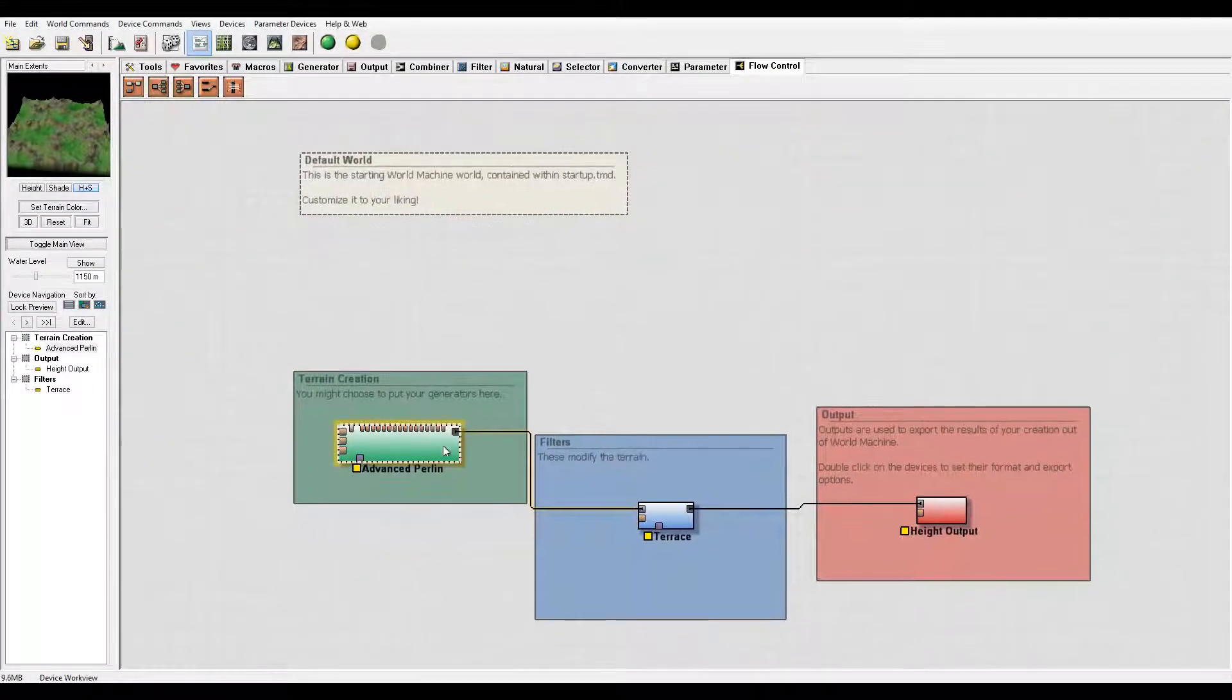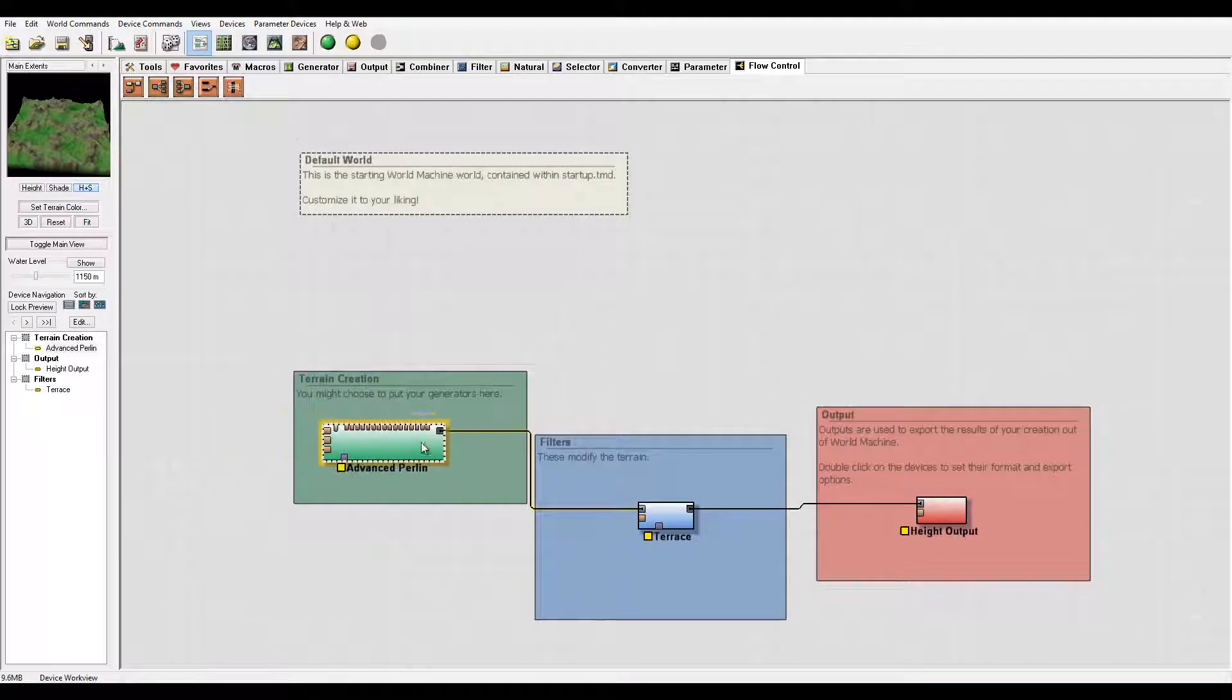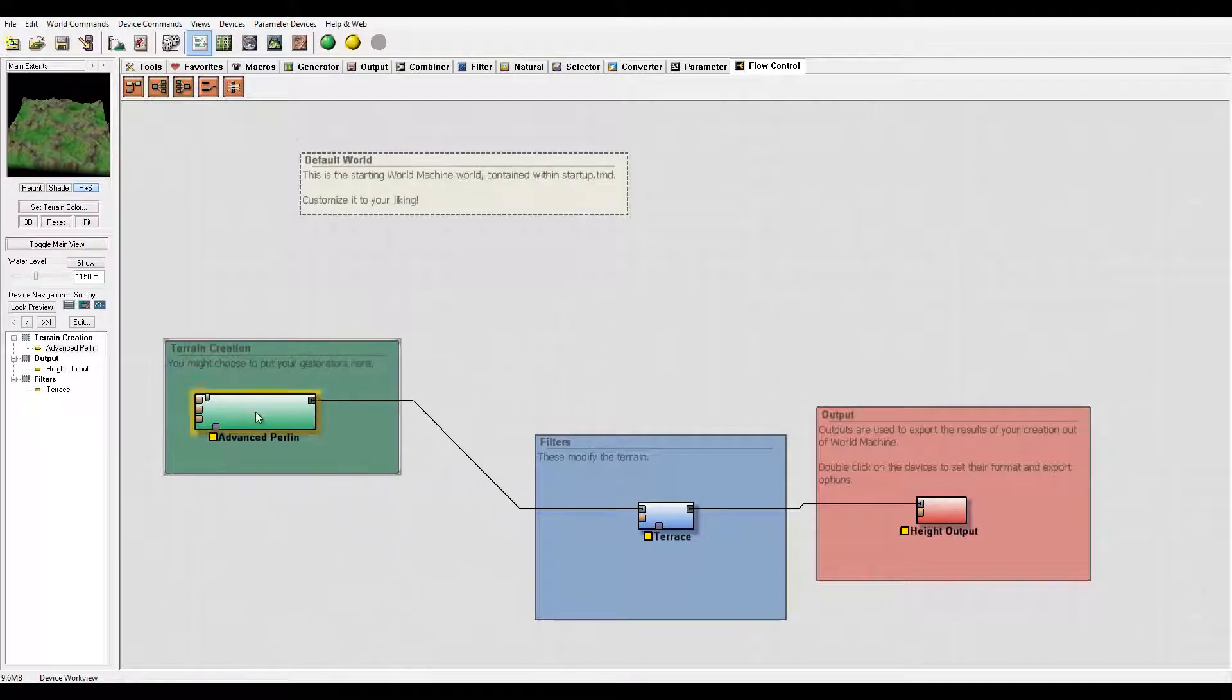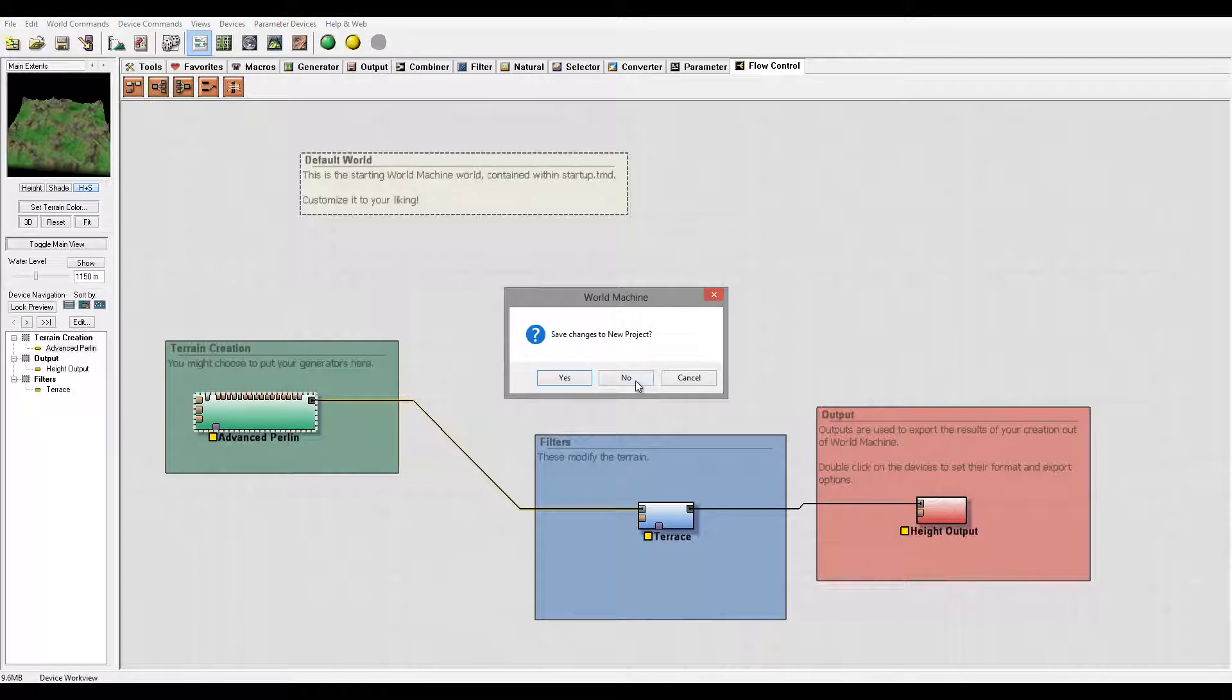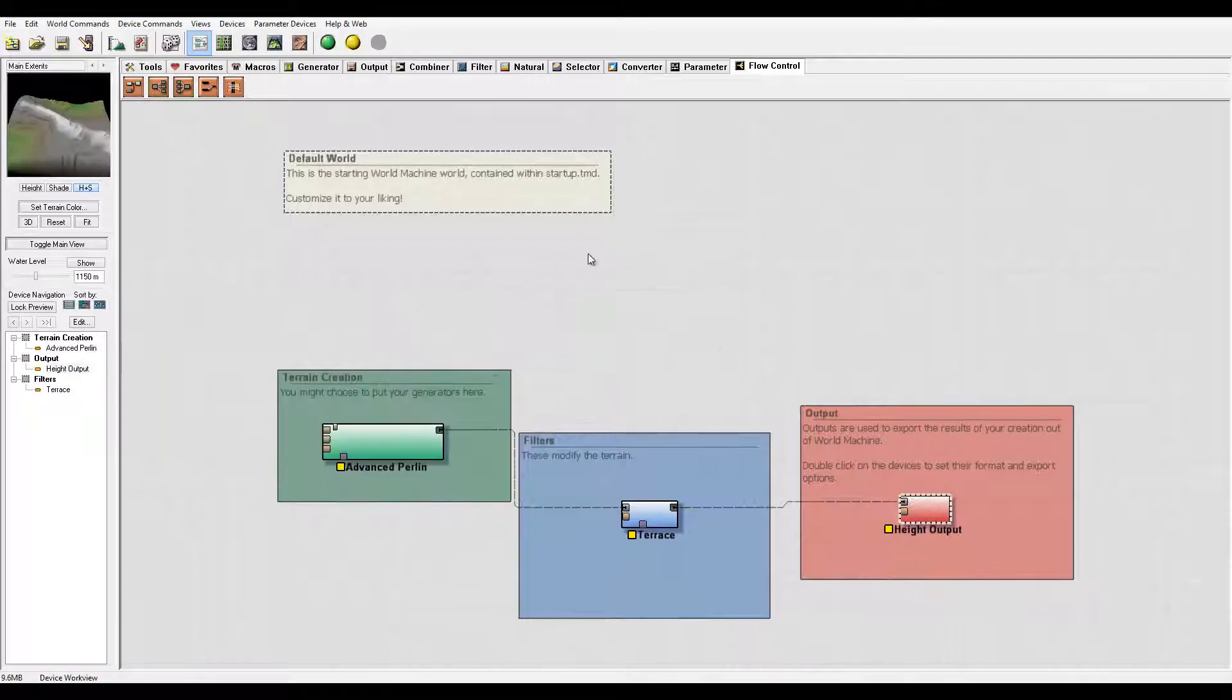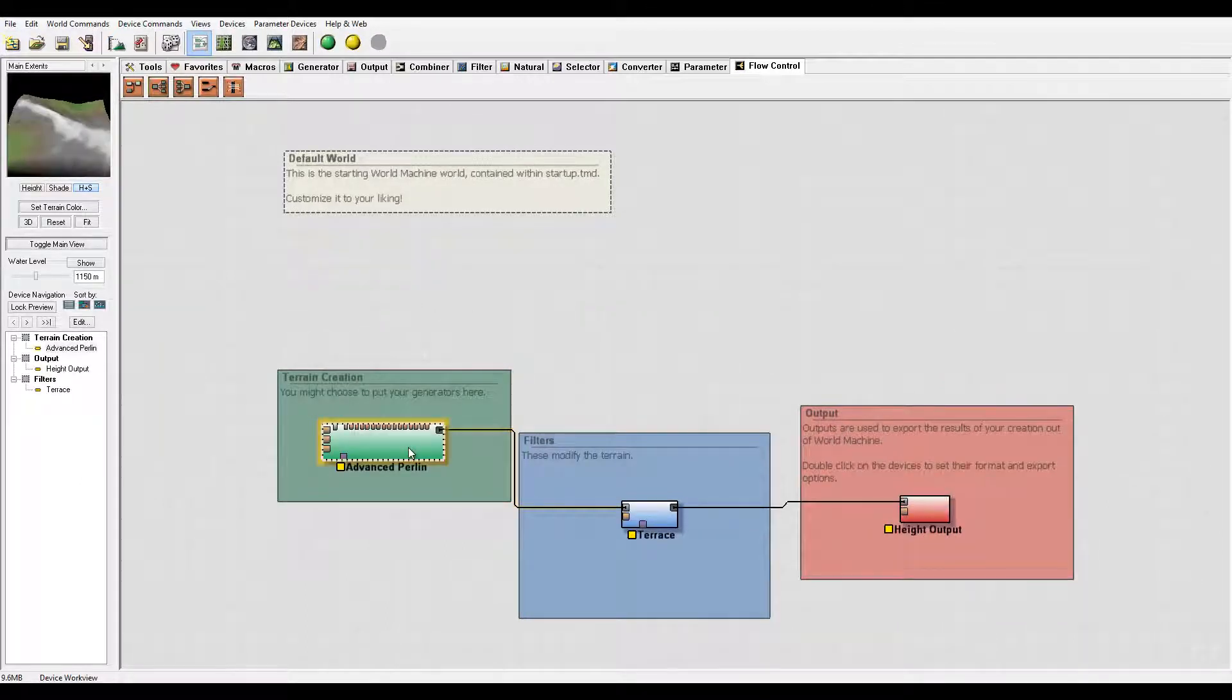Okay, so let's go ahead and start creating some scenery. Here, for example, I have advanced procedural terrain. Actually, you know what, let's start with a new project.